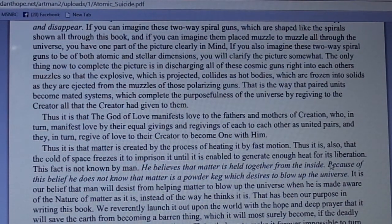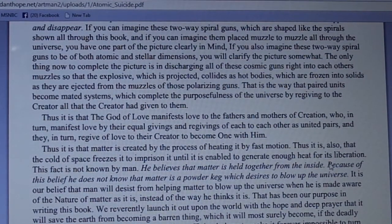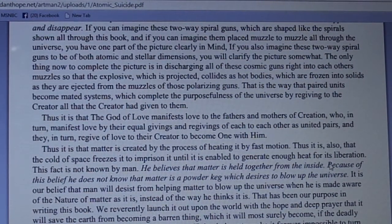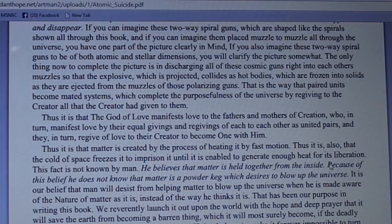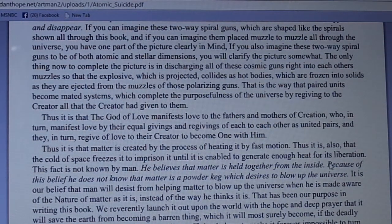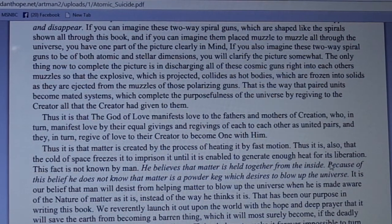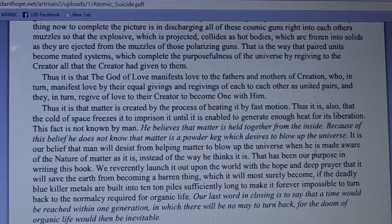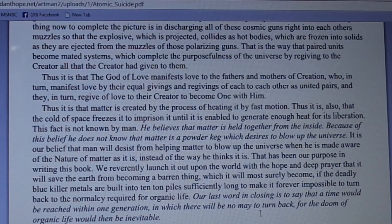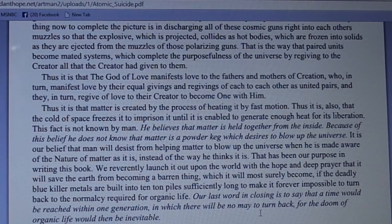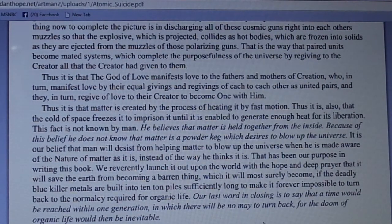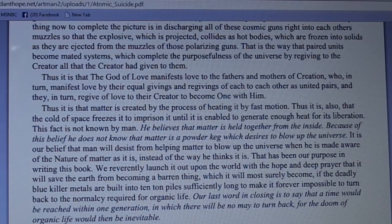We launch it with the hope and deep prayer that it will save the earth from becoming a barren thing, which it will most surely become if the deadly blue killer metals are built into ten-ton piles sufficiently long to make it forever impossible to turn back to the normalcy required for organic life. Our last word in closing is to say that a time would be reached within one generation in which there would be no way to turn back, and the doom of organic life would then be inevitable.